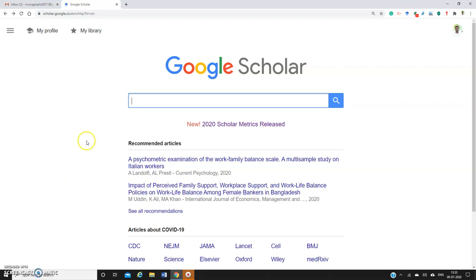I'll show you how to create citation alerts using Google Scholar. Suppose you're from a specific domain - for example, I'm from the work-family balance area. If you want to update your knowledge with current publications or recently published papers in journals...